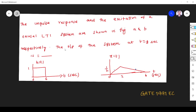Hi friends. In this problem from a semester on systems theory, a question asked in the grade 1991, the question is: the impulse response and the excitation of a causal LTI system are shown in figures A and B respectively. The output of the system is to be found at t equal to 2 seconds.